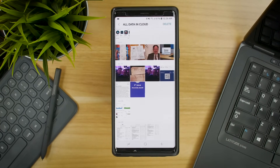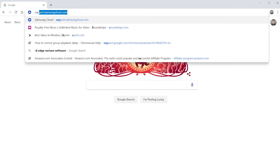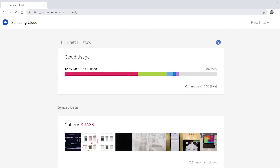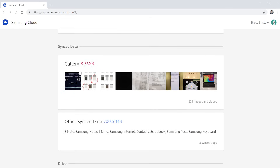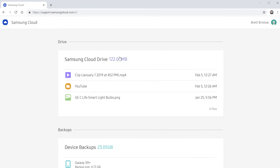To view your Samsung Cloud account on the web, just go to your web browser and go to support.samsungcloud.com. You will need to sign into your Samsung account to view your information. Once you sign in, you will see your cloud usage — the same thing we were seeing on our device. Here we have the gallery showing 8.36 gig, and you can see the pictures. It's also showing other sync data like your S Notes, Samsung Notes, and memo.